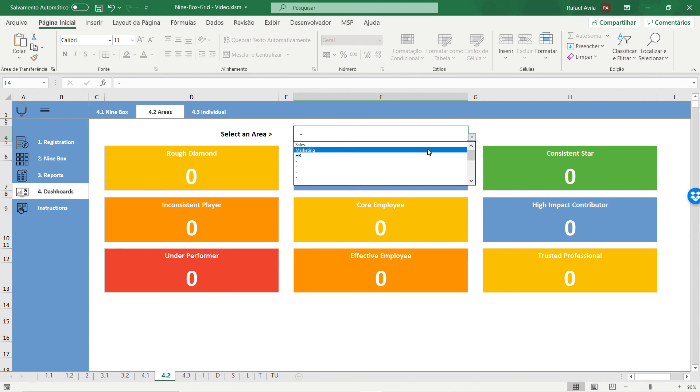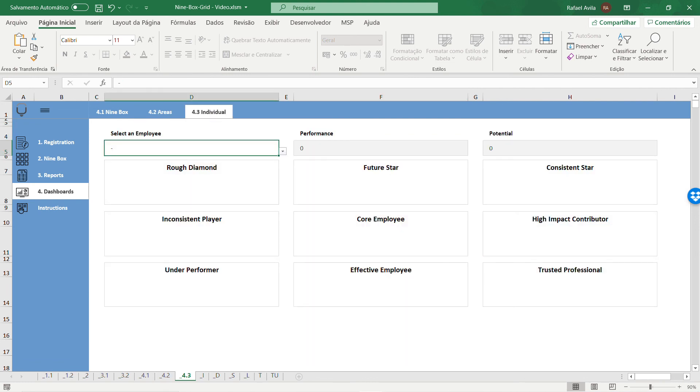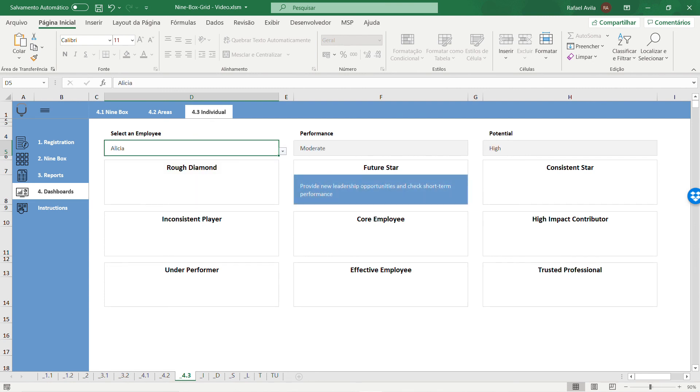You also have the individual dashboard where you choose one of the registered employees and see which classification they have.